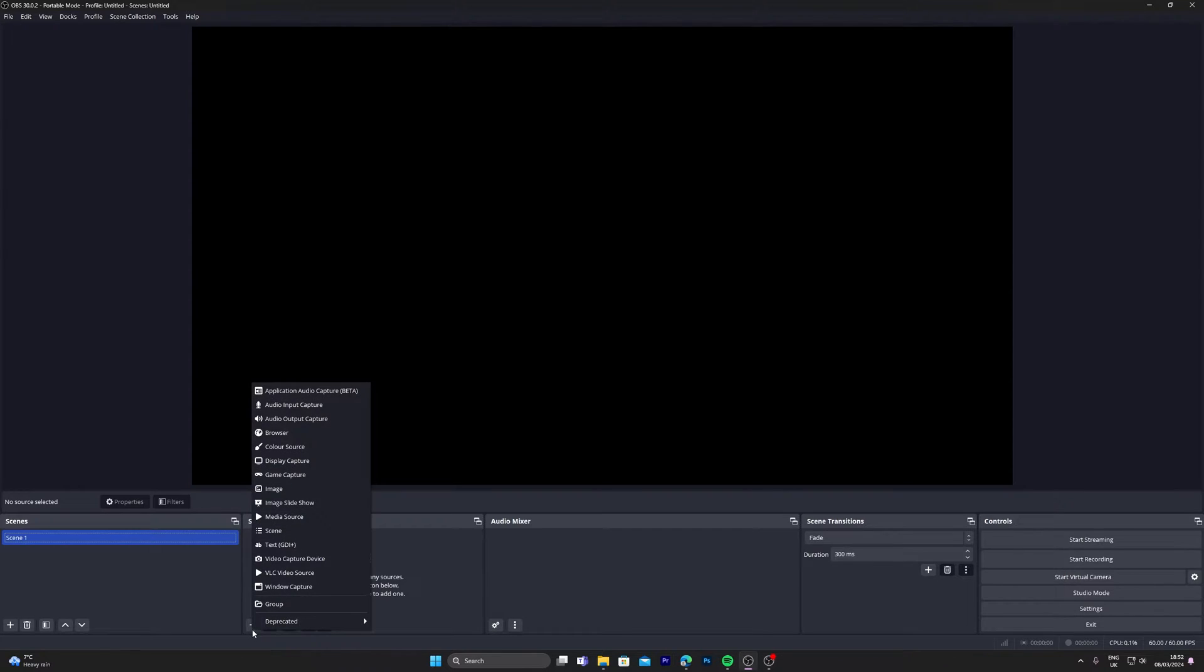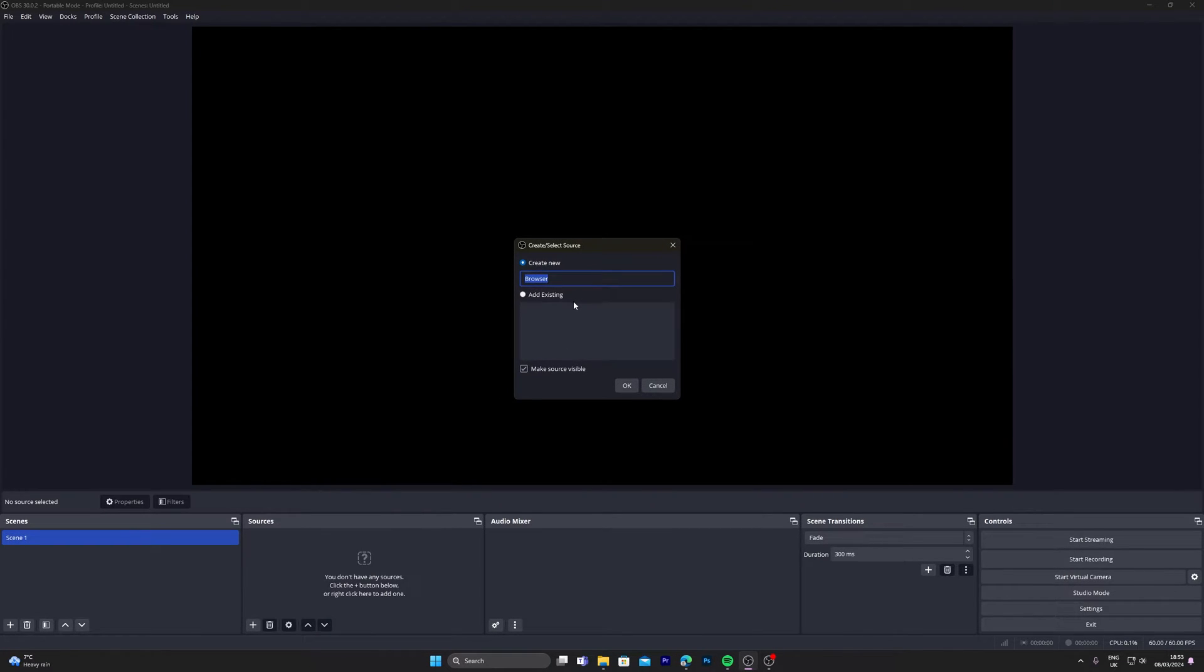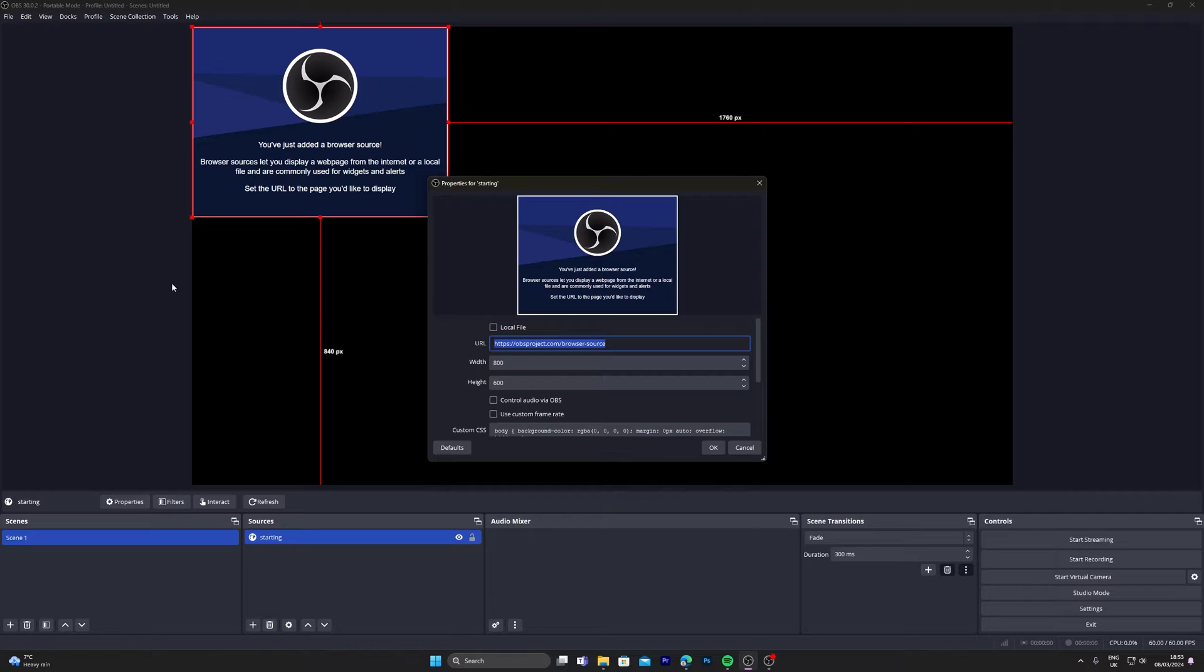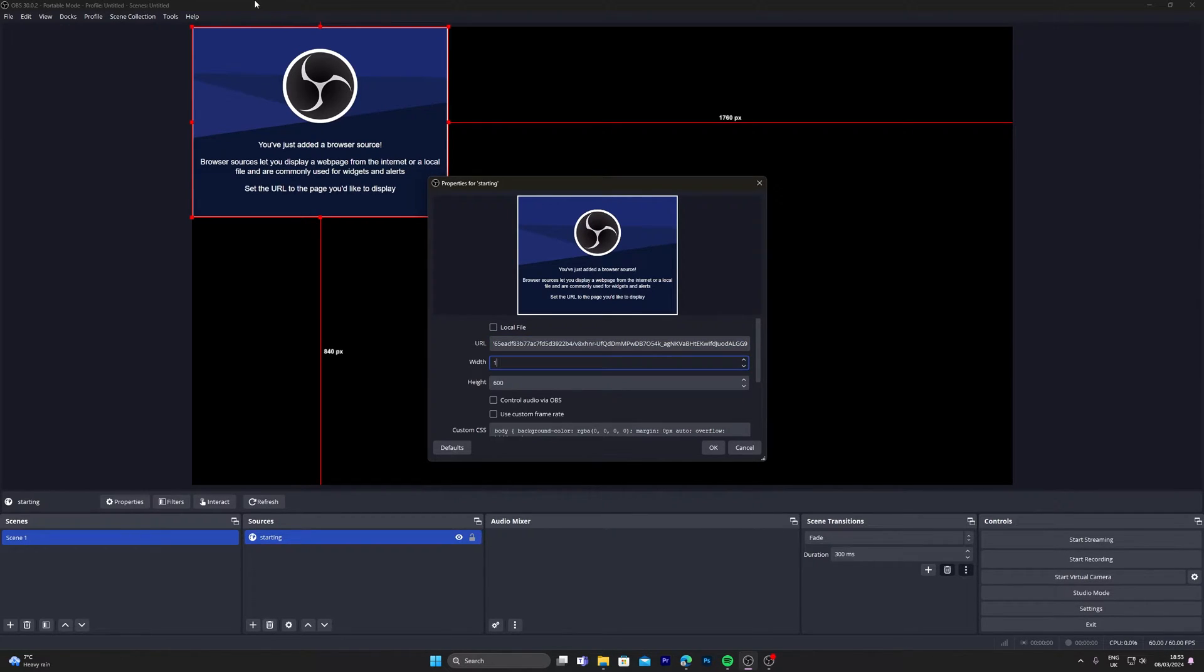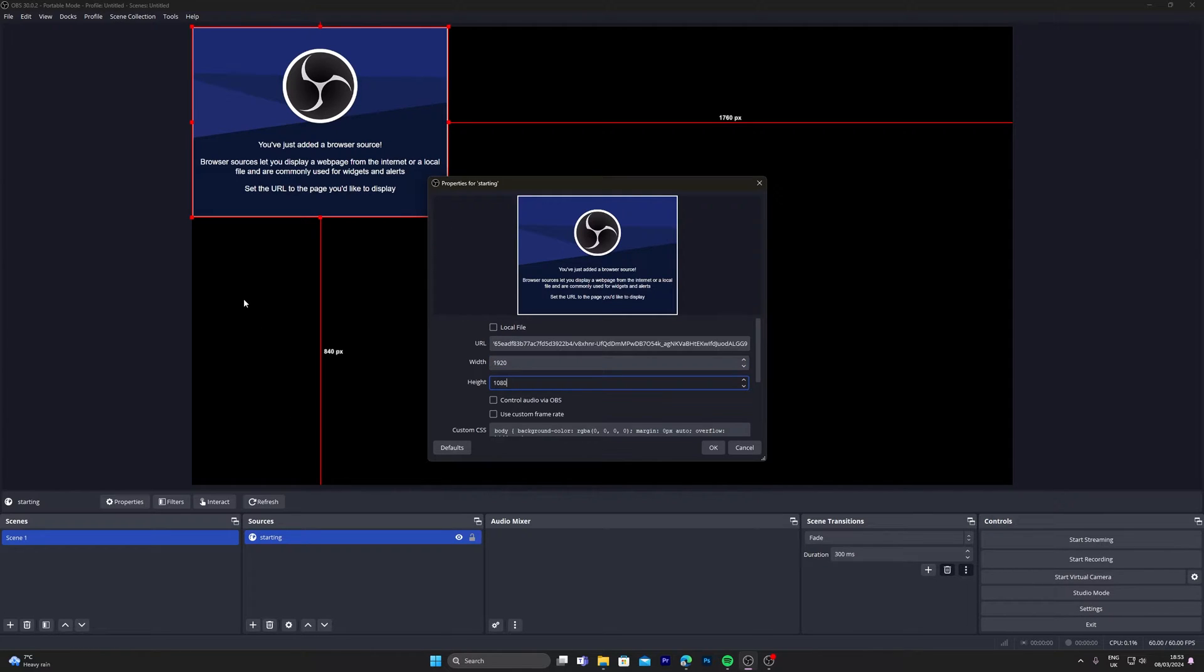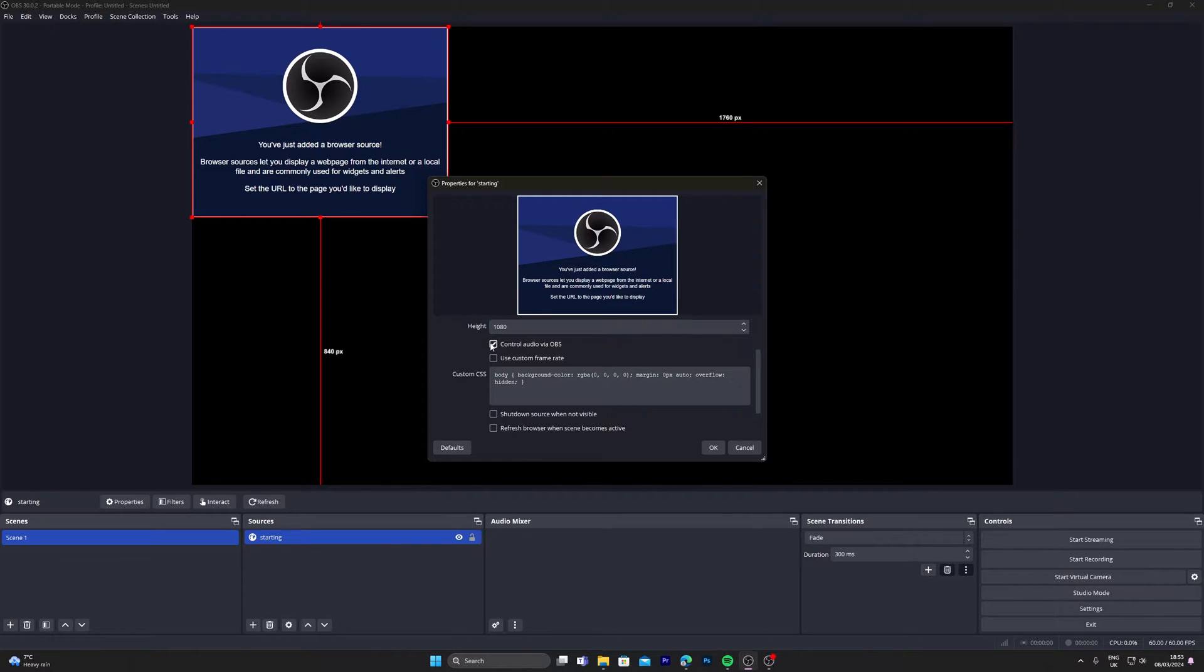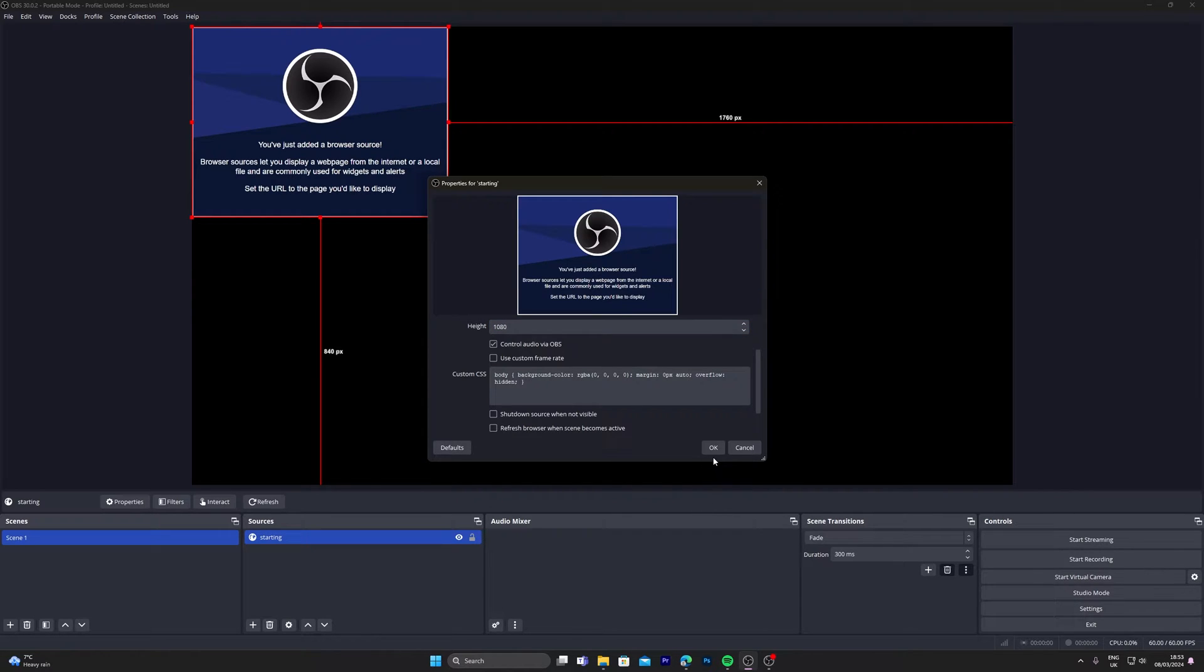Click the plus sign, click browser, name it starting, click OK, paste your URL, 1920. You can also control the audio in OBS, so I'm going to click on control audio via OBS, click OK.